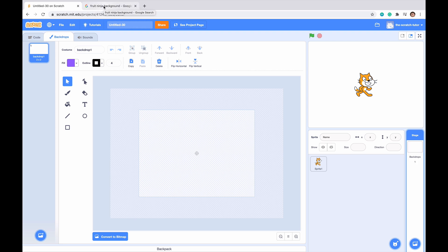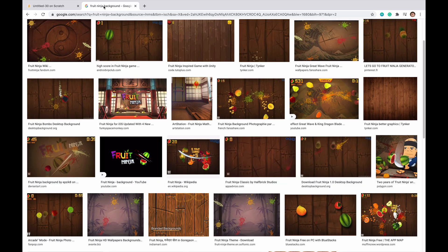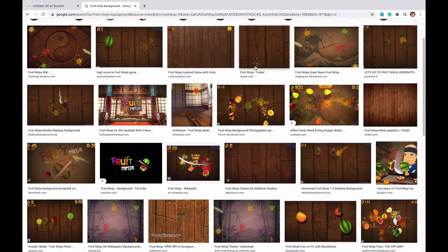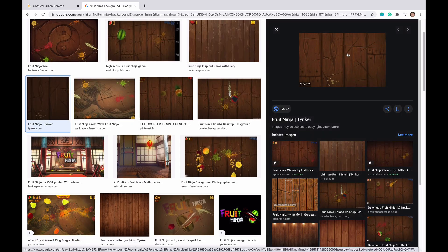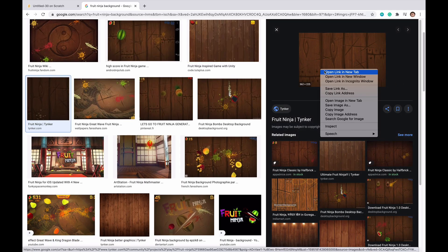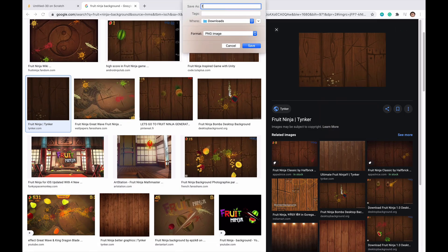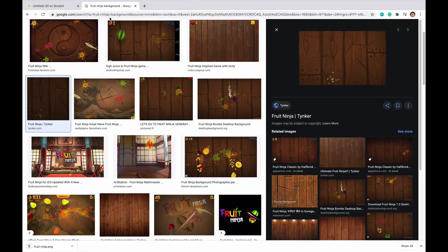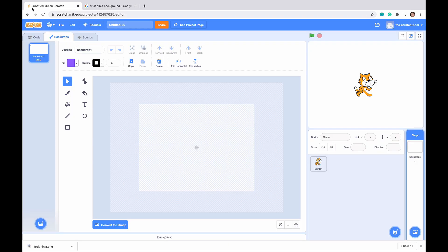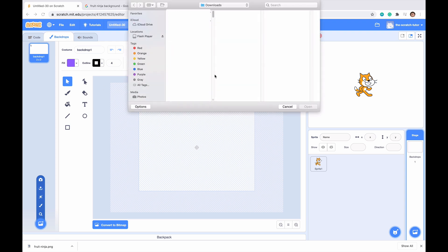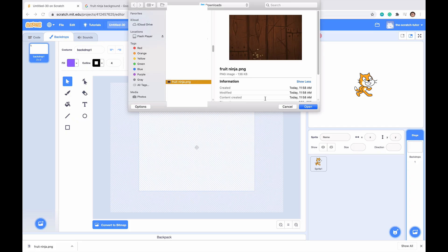I've gone over to a new tab and searched up Fruit Ninja background. I think the fourth one down is a good picture, so I'm going to click on it. We can see that it looks like the Fruit Ninja background. I'm going to right click and save image, saving it as Fruit Ninja. Now let's go to Scratch and click on Backgrounds and Upload Backdrop. We can scroll down until we find the Fruit Ninja image we saved — mine is saved right here — and click Open.